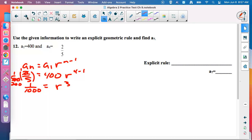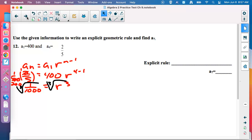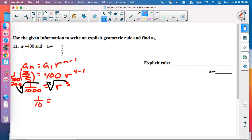To undo cubing, take the cube root. Use calculator: 3, math number 5, then 1 divided by 1000. That gives 0.1, which is one-tenth. So R equals 1/10. Now we have everything: A sub N equals 400 times (1/10) to the N minus 1.